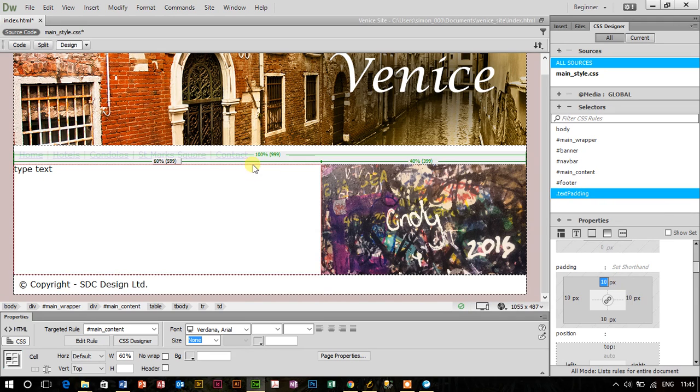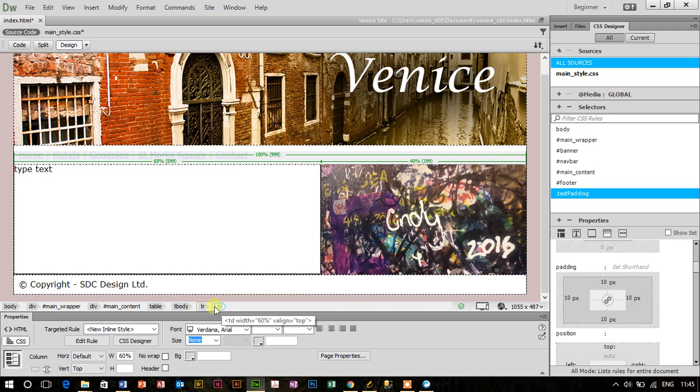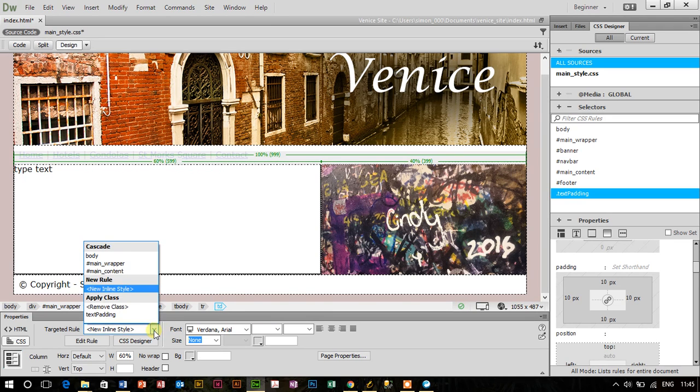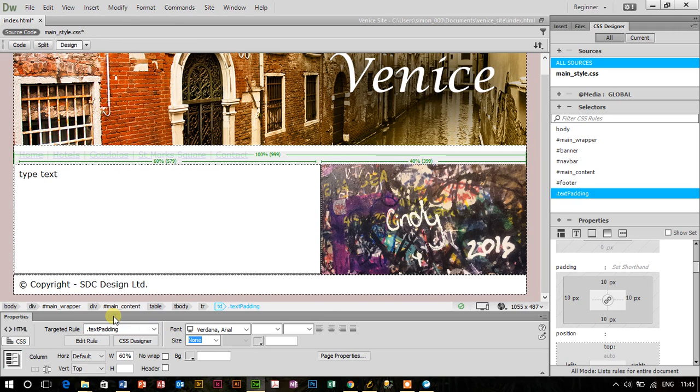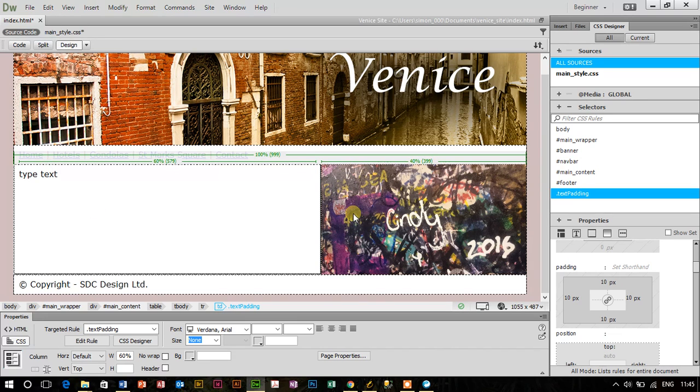The next thing I need to do is select the cell. I click inside the cell, go down to the quick tag selector here where I can see TD. Give that a click. Then I can go down to the targeted rule and click on text padding. You can see that this now has some breathing room around the text.